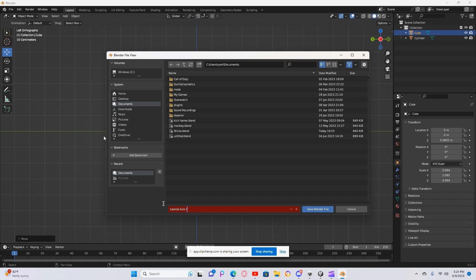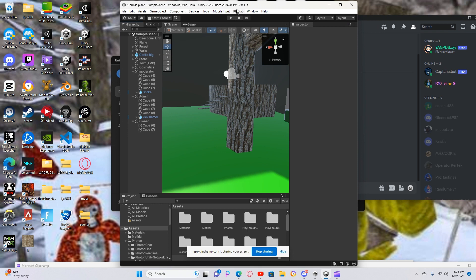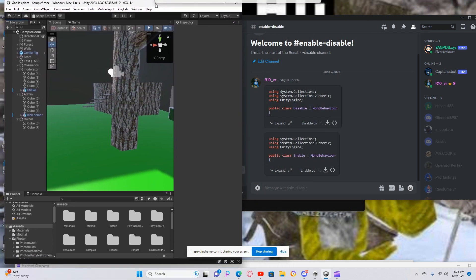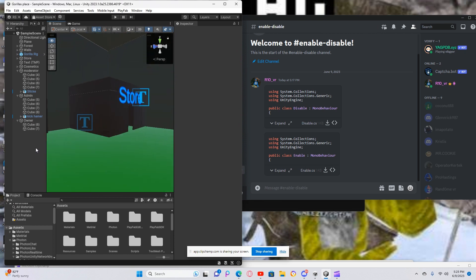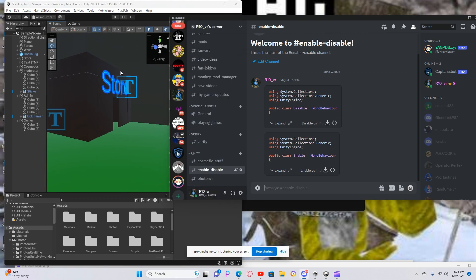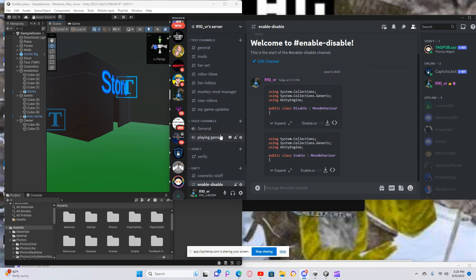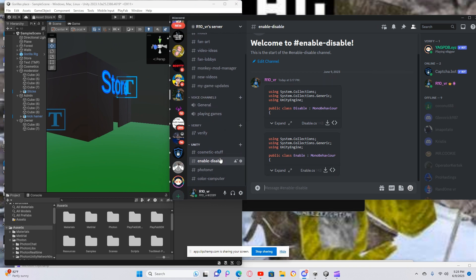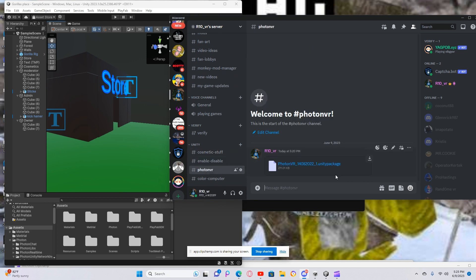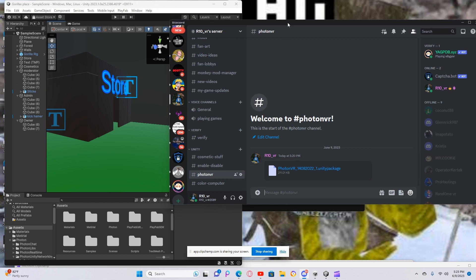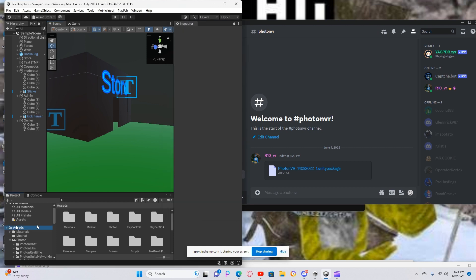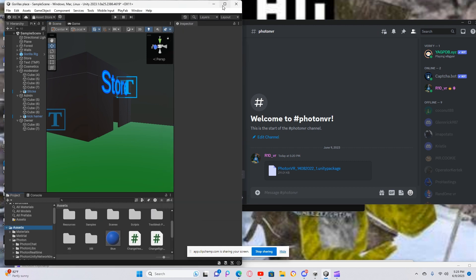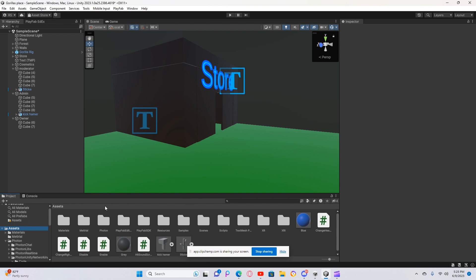Save the file. Then you want to go to my Discord — it's r10 underscore, it'll be in the description below. When you go in, go down to Unity, then go to Photon VR and download it. When you download it, move it to your Unity project and then press import all.